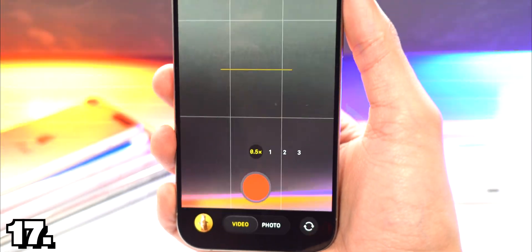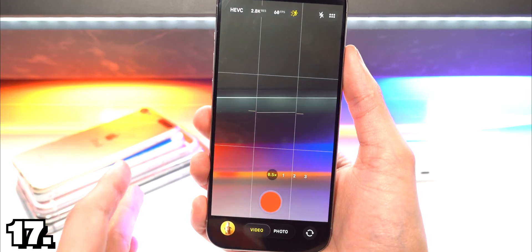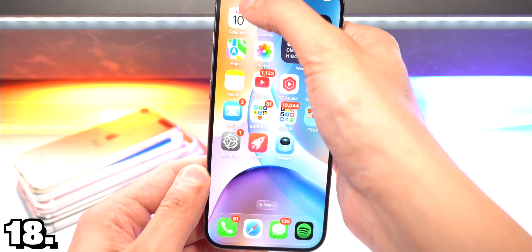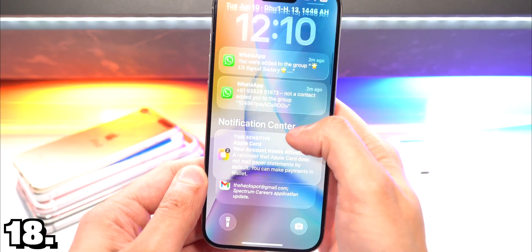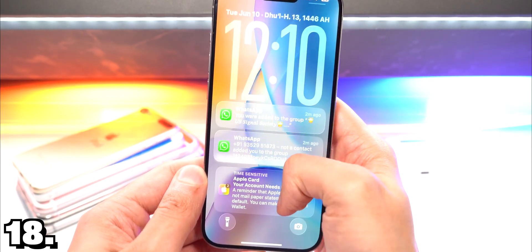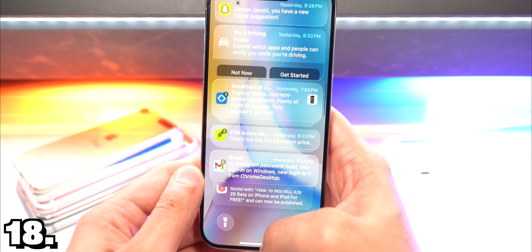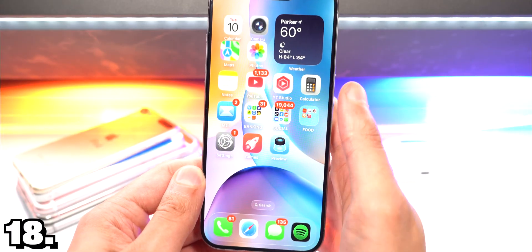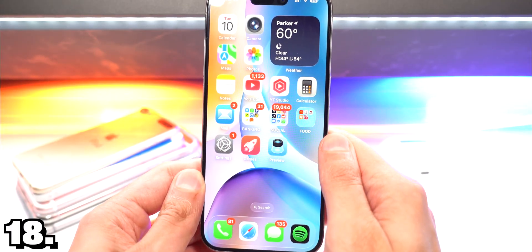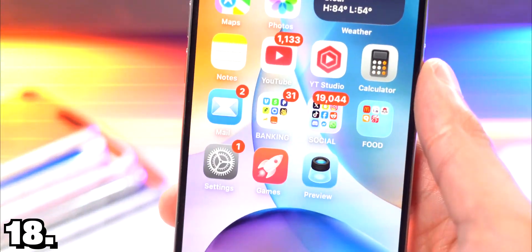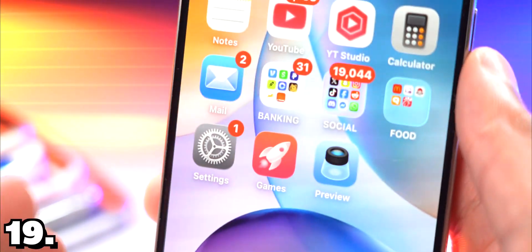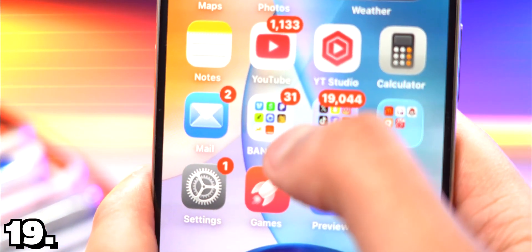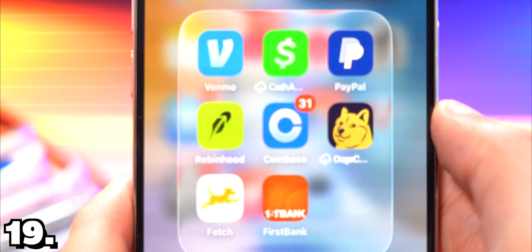The notification center also has that gloss effect which is really nice and cool and futuristic. Again when you swipe back up it has that same bounce effect. Everything is very bouncy and the folders look really nice too. They have this really nice effect to it.